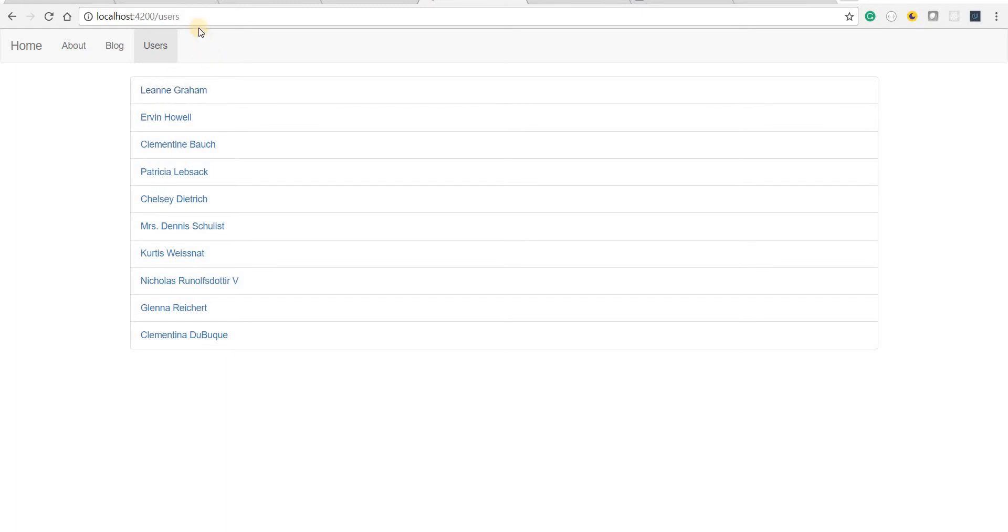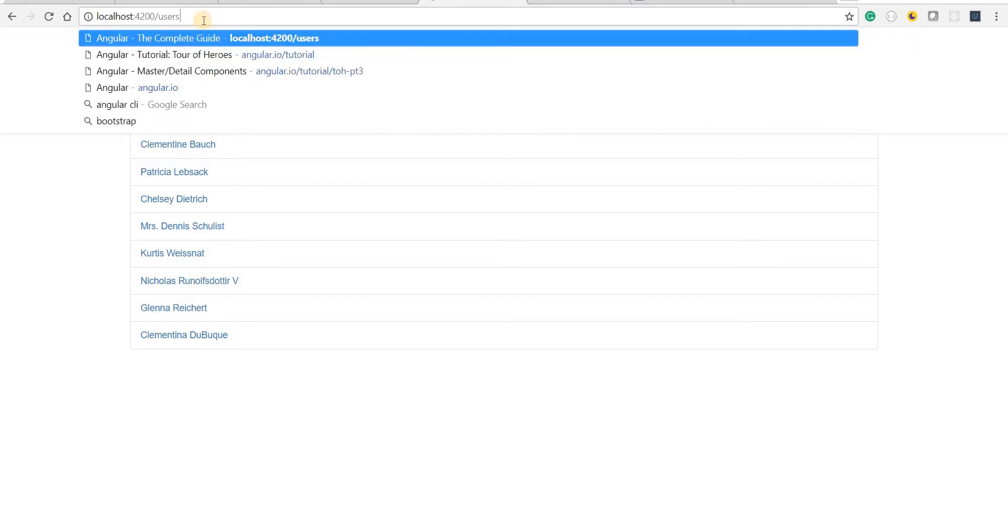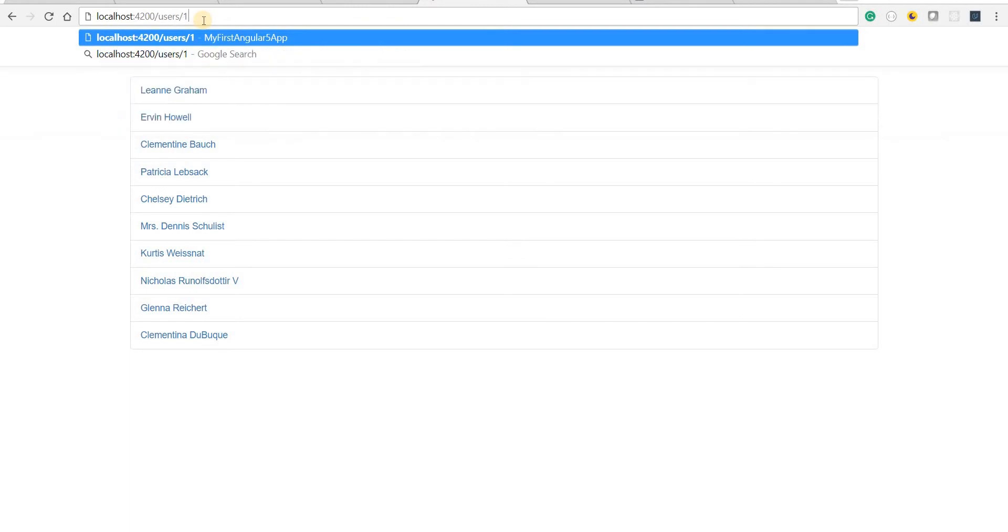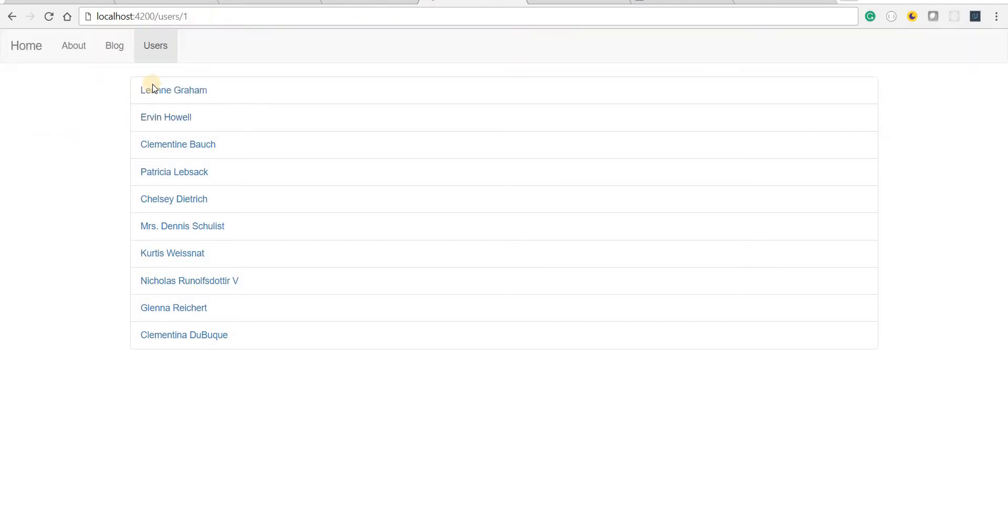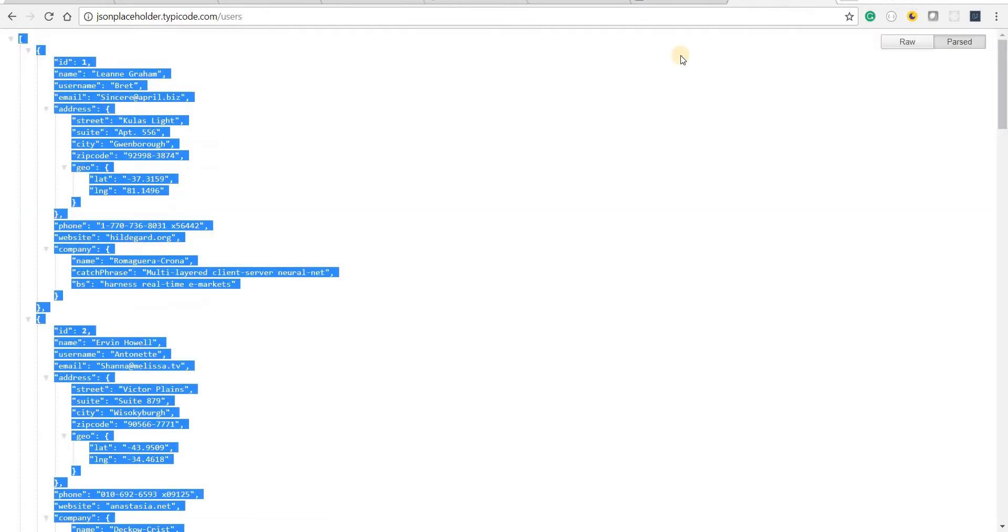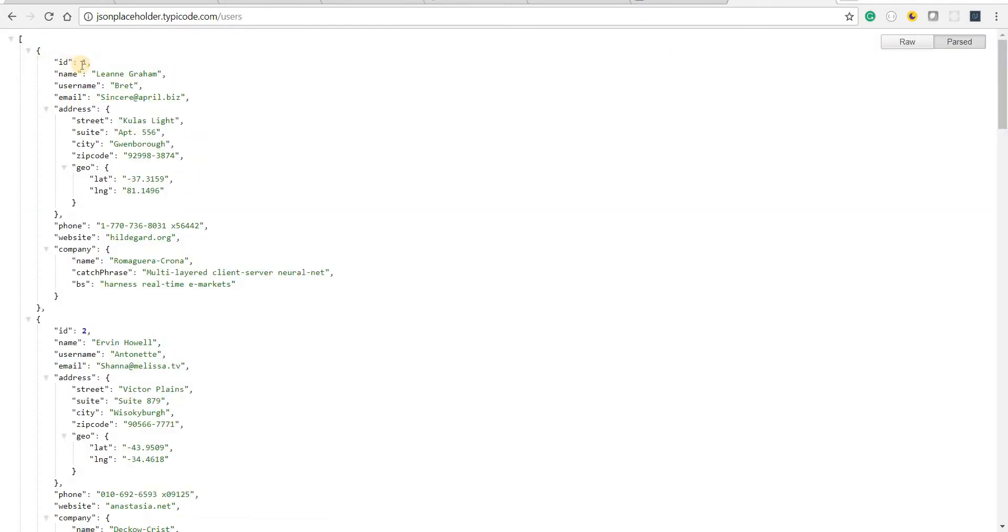But instead what I want here is that I should be navigated to user/1 or user/the id of this particular user. If I go back to the JSON placeholder I also see some id for a particular user right here.